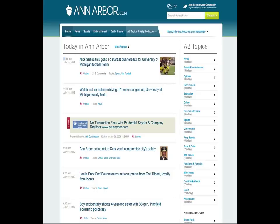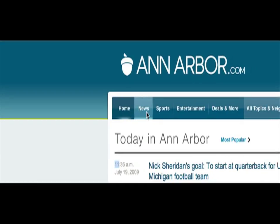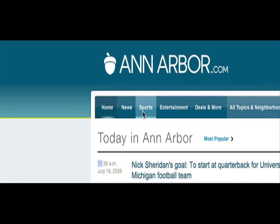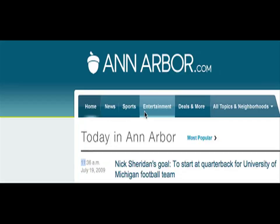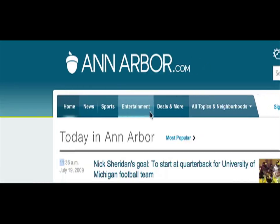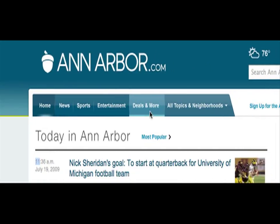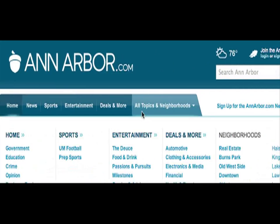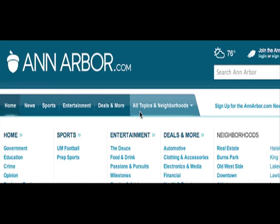There are three main navigation bars on the homepage for AnnArbor.com. The top navigation bar will take you to one of our five main content areas: news, sports, entertainment, deals, and more in all topics and neighborhoods.